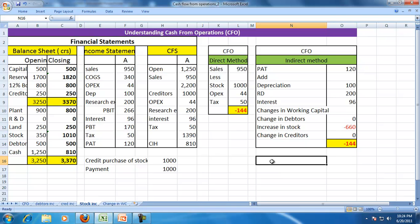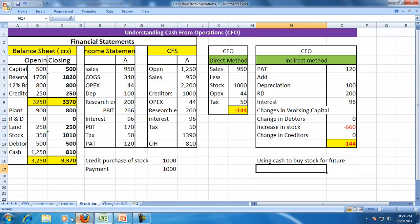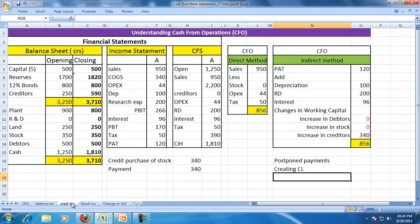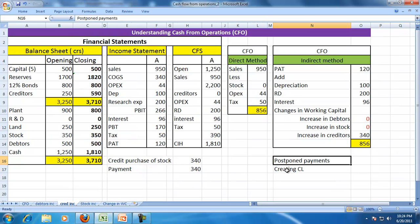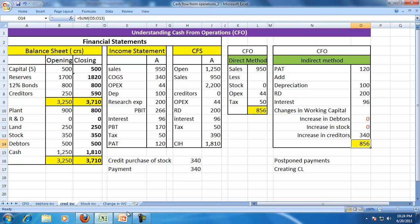You are using cash to buy stock for the future. So presently, you don't have enough cash. In the previous scenario, you were postponing payments, creating creditors — current liabilities — so you had a positive CFO. In the debtor case, you were postponing receipts, meaning you would collect in the future.